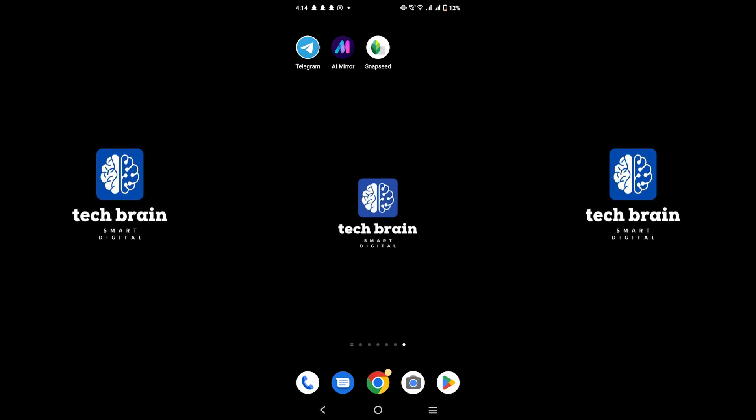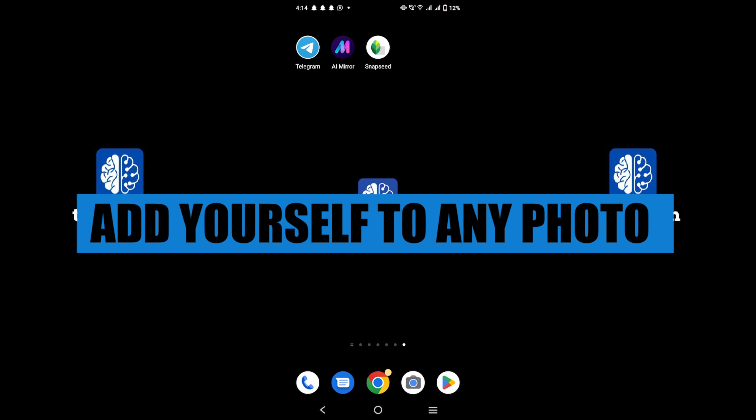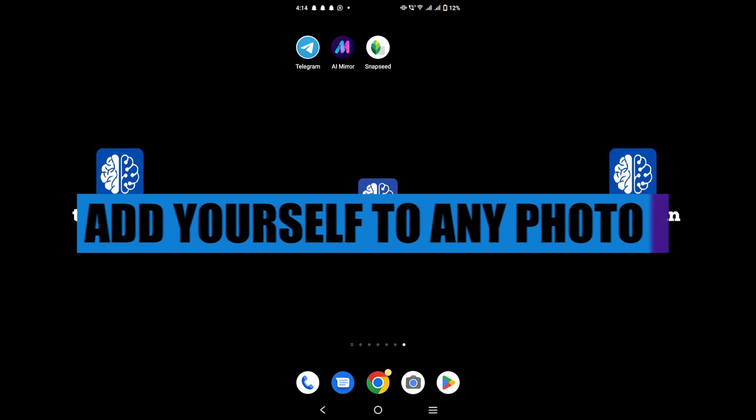Hello everyone, welcome to TechBrain. My name is Sam, and in this video, I will show you how to add yourself to any photos, Snapseed editing tips and tricks.